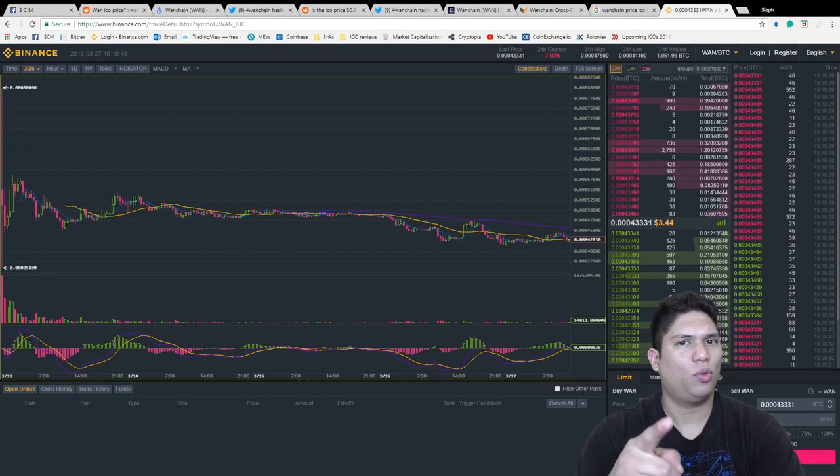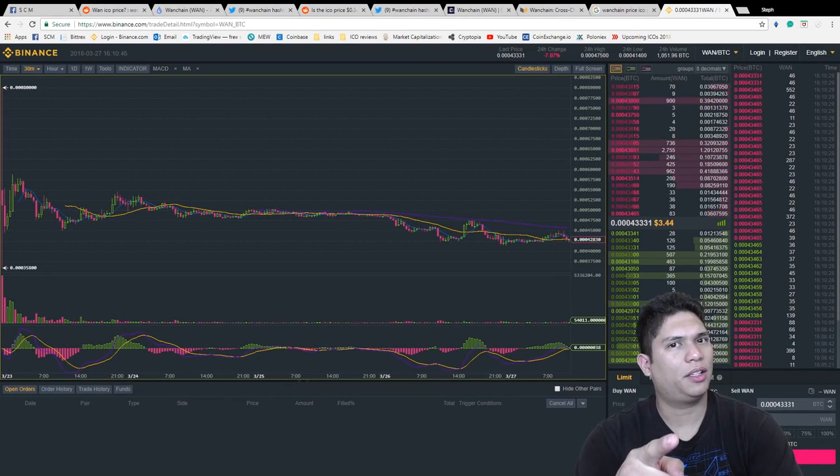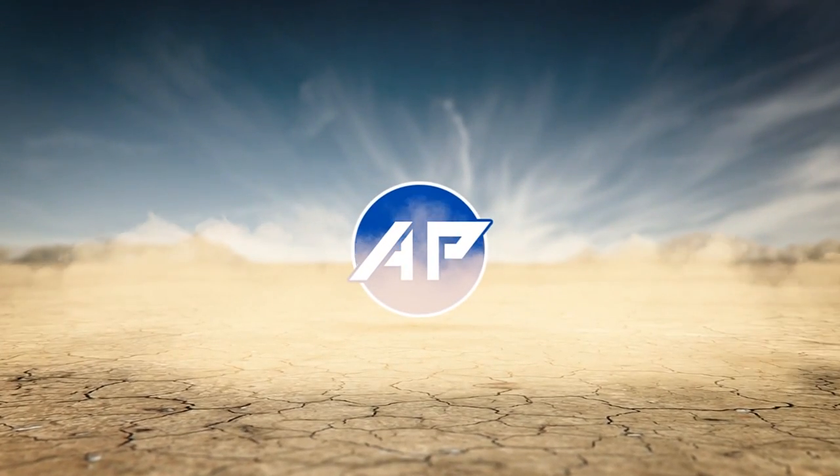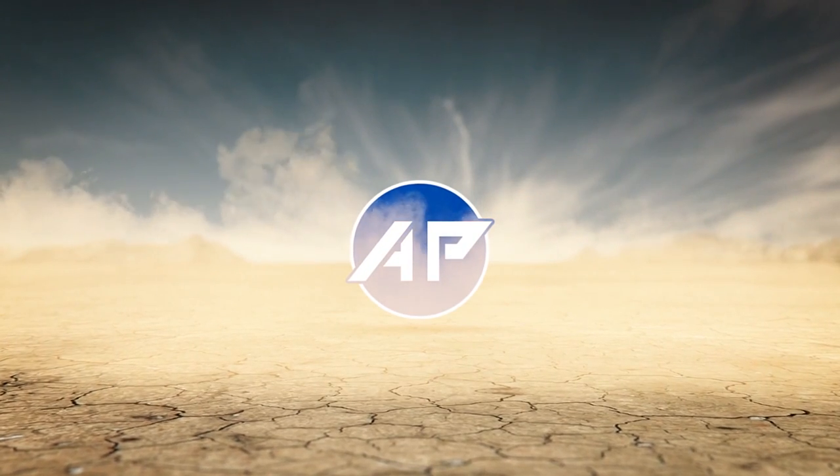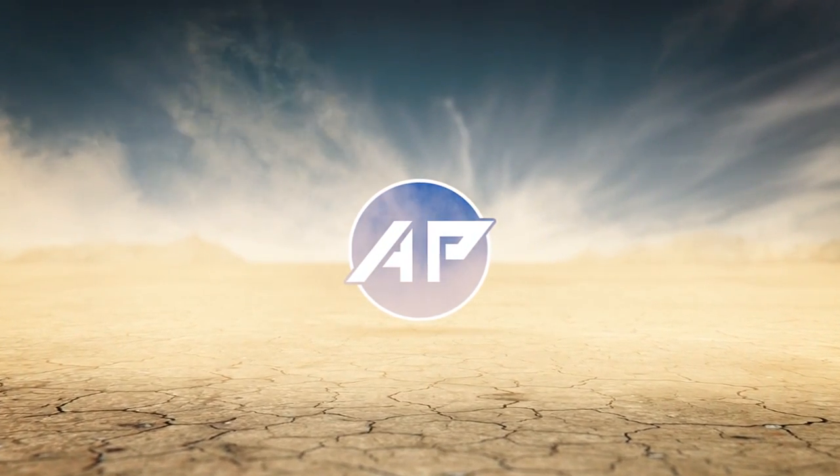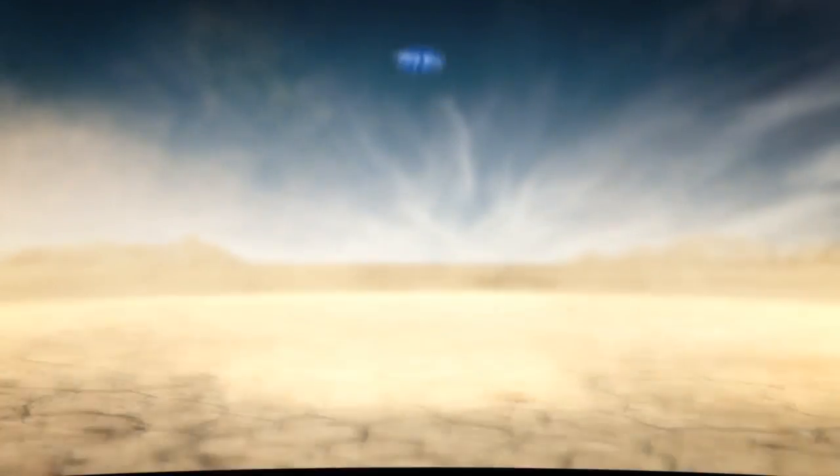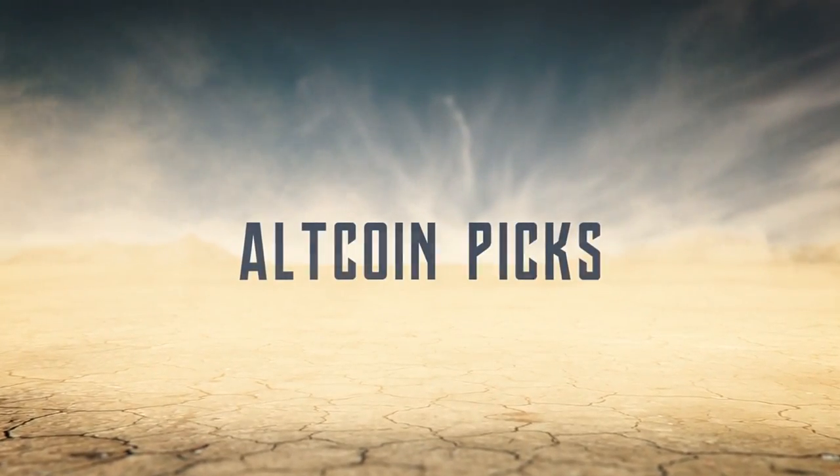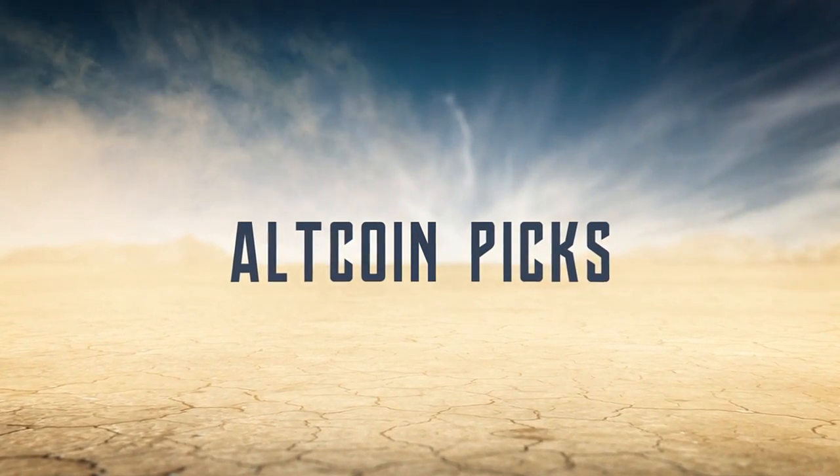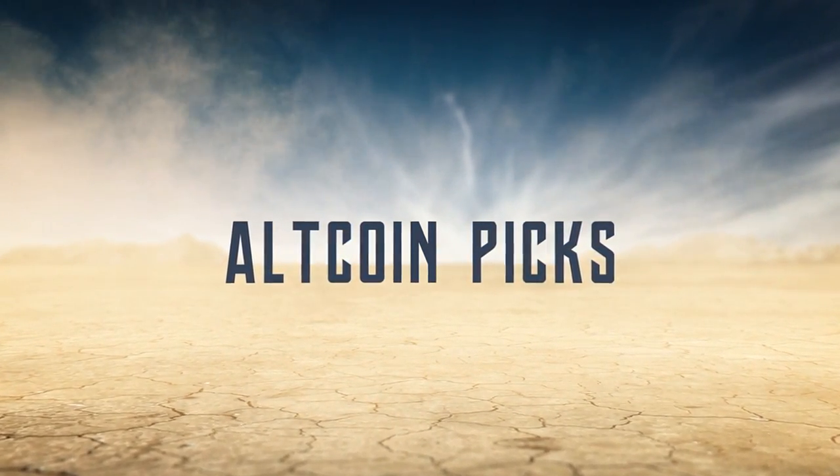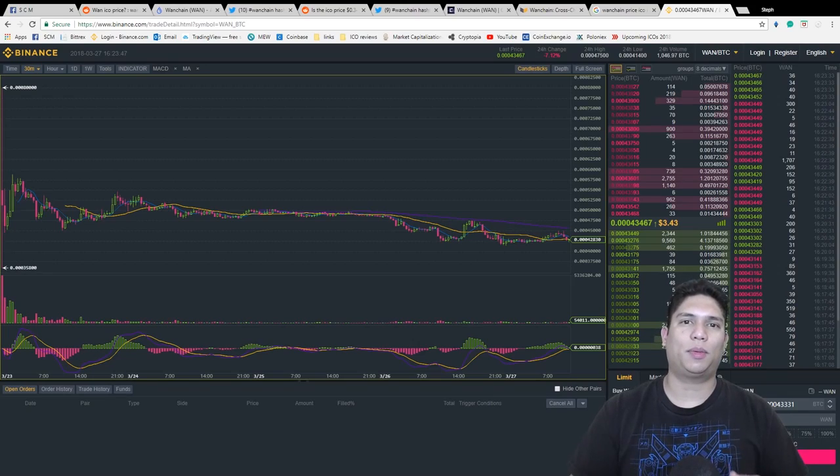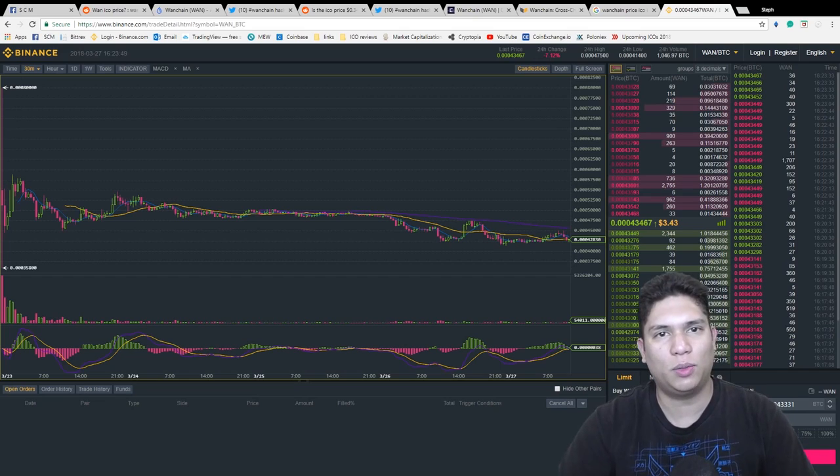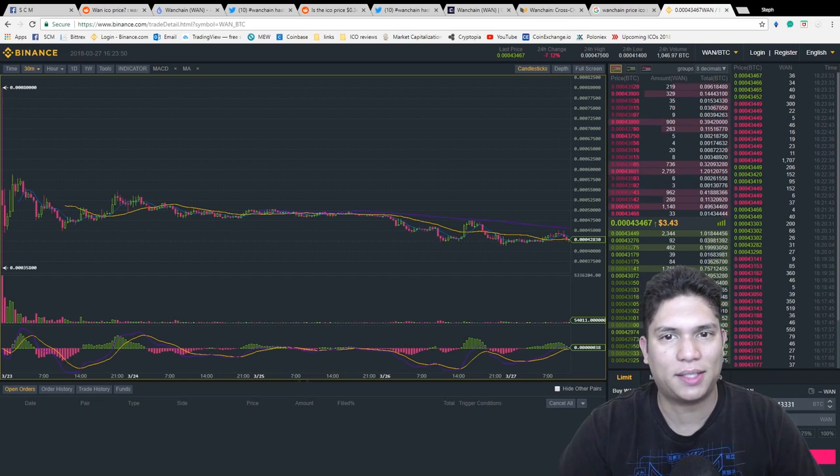Let's talk about OneChain. What's up guys, Stefan here. Welcome to AllCoinPicks.